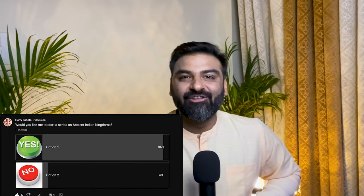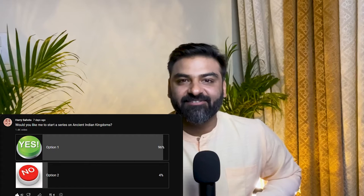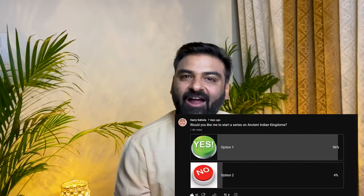Hello Curious People, on popular demand, we are starting a new series on ancient Indian dynasties. And if we have to talk about dynasties of Bharat, how can we leave the Bharata dynasty out of it? Because, after all, we are called Bharat because of them.